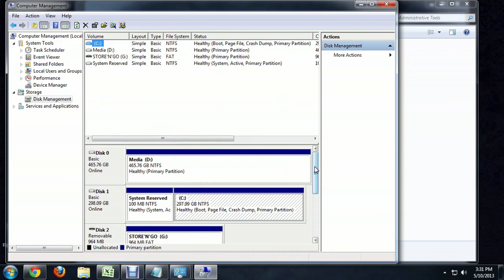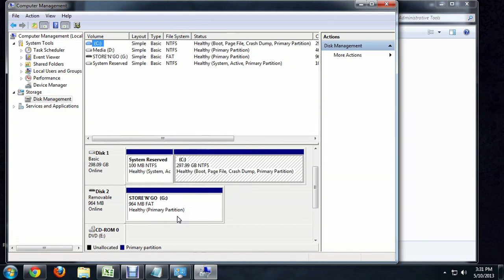So if we scroll down, we can see that my flash drive, which is this Store and Go, is formatted as a FAT. It's a healthy partition. It's fat and healthy. That's good.